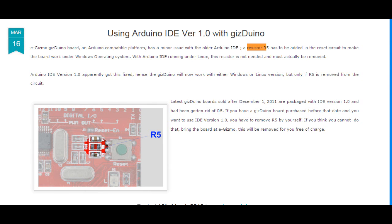So if you bought a Gizduino before December 1, 2011, most likely it will be affected by this error. You must fix this because the Arduino IDE and newer versions offer greater flexible support and more capable libraries, whereas the older ones cannot. So I suggest we perform the operation by removing the R5 slowly and surely.